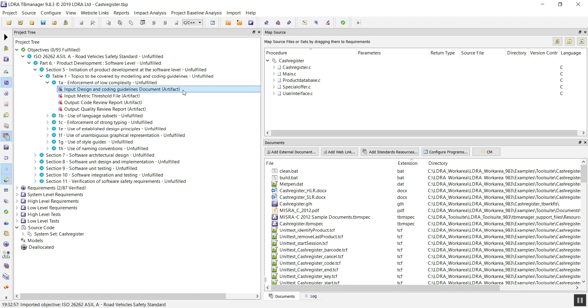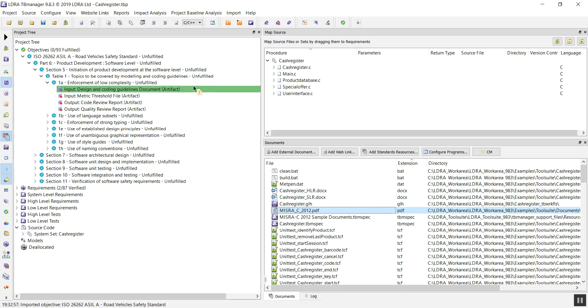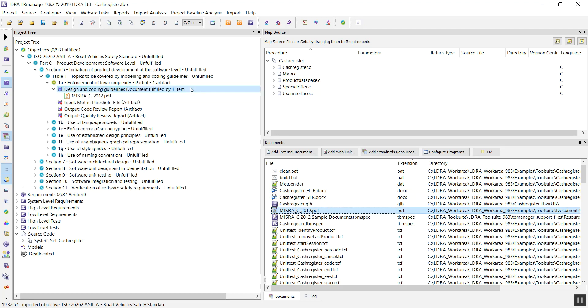In this case, the first is Design and Coding Guidelines document. For this project, we're using MISRA C 2012. I have the document here, and it's simple enough to drag and drop onto our placeholder. So that's attached our MISRA C 2012 PDF.